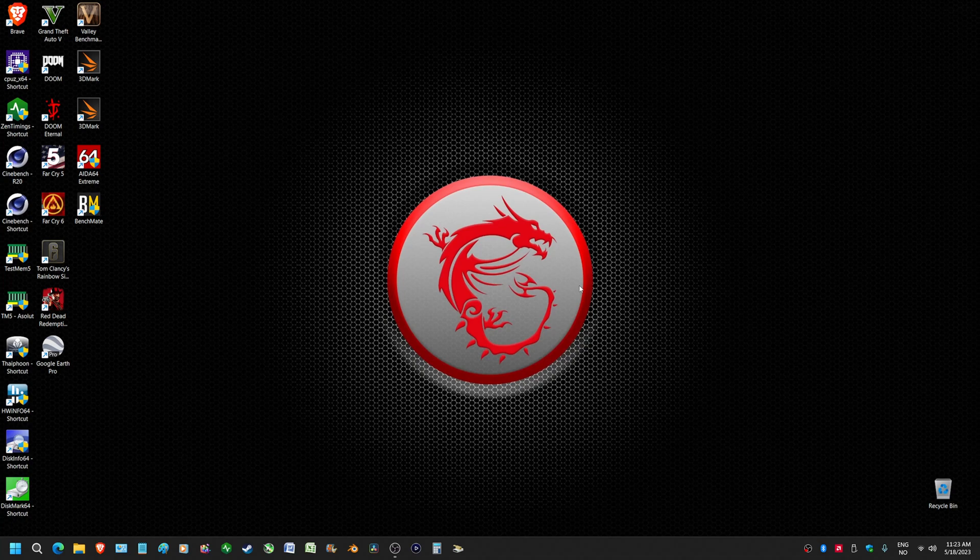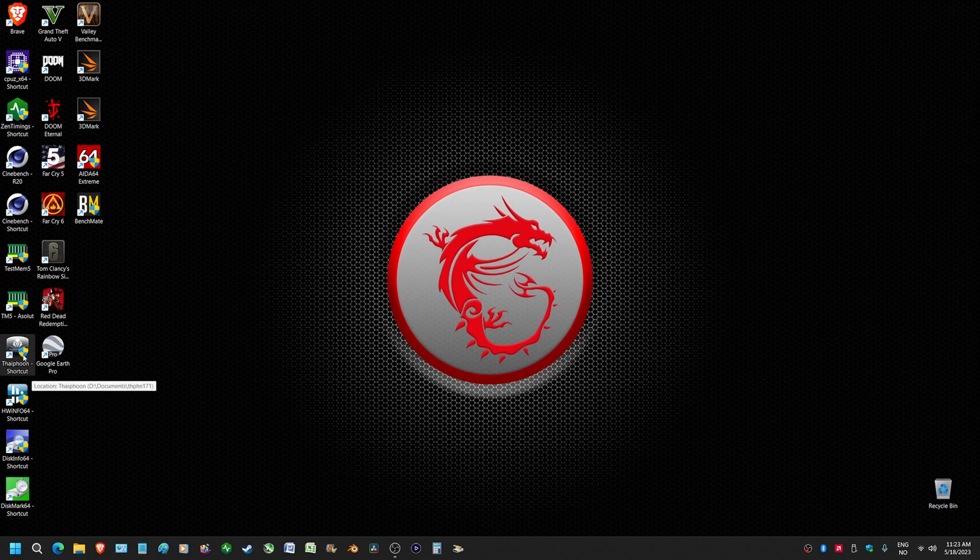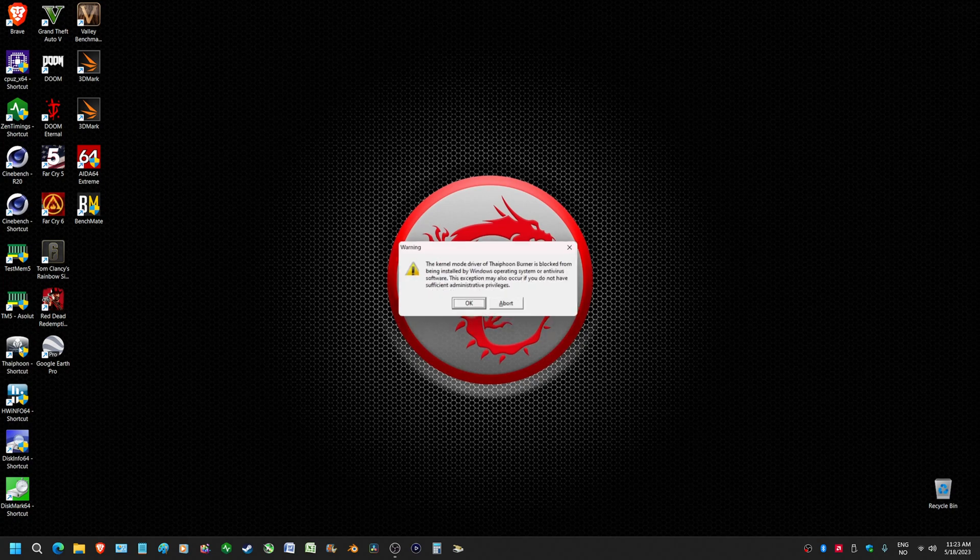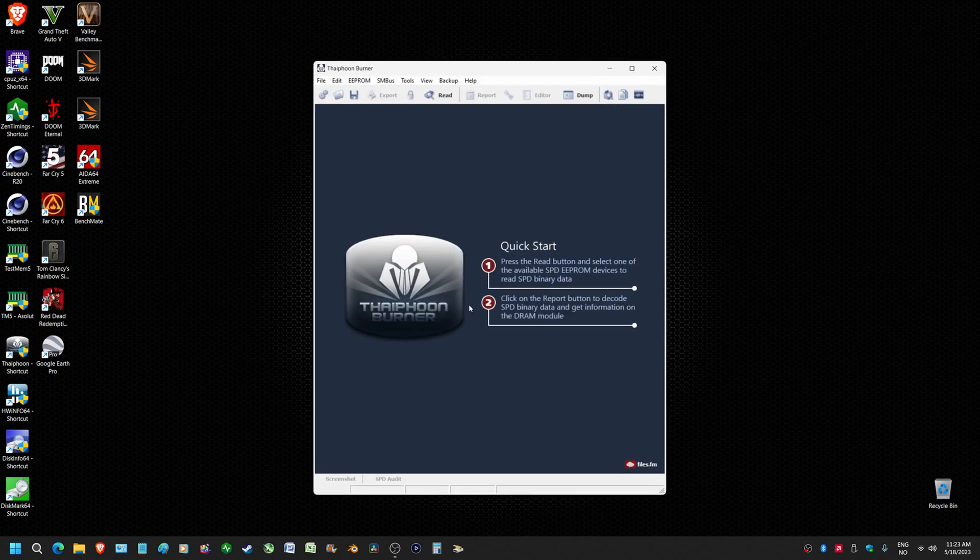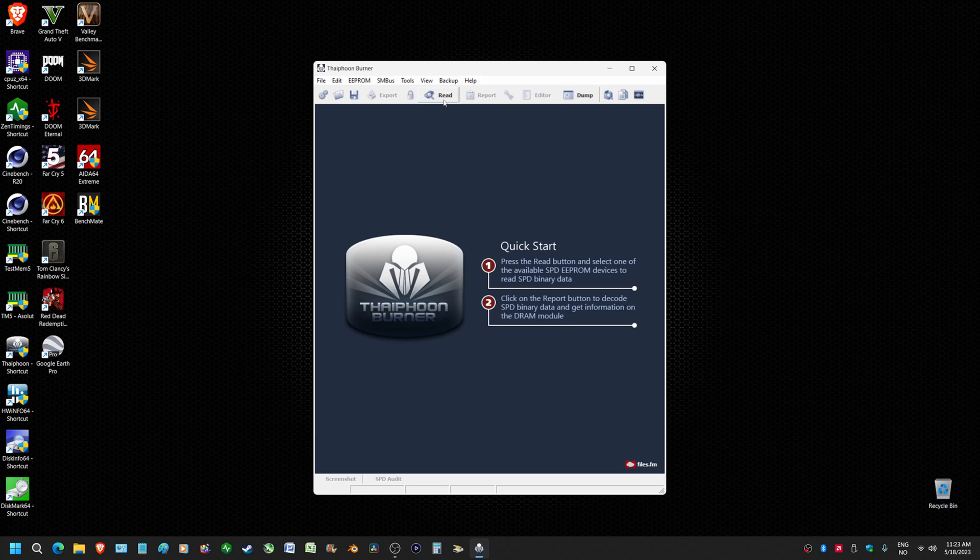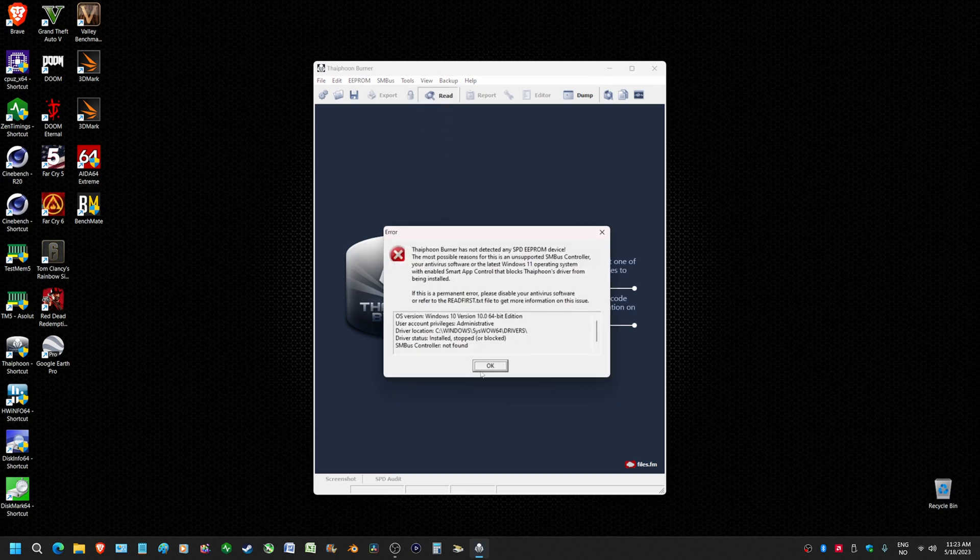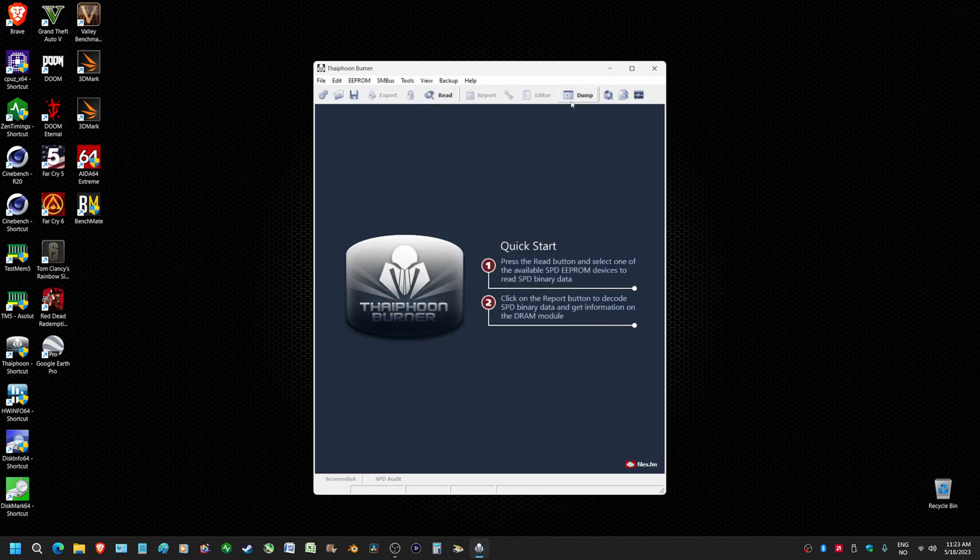So you've decided to upgrade to Windows 11 and you try to use Typhoon Burner. You upgraded from Windows 10, and when you try to use Typhoon Burner you're greeted with this and you're not able to use it at all.